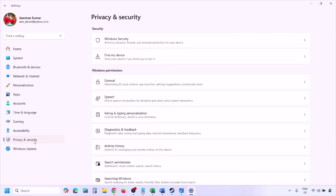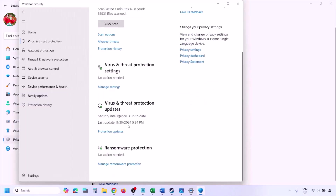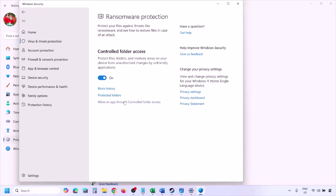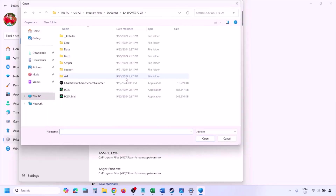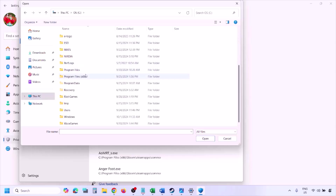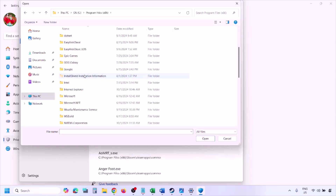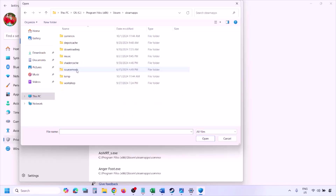To add the game exe file to Windows Security, open Windows Settings and go to Privacy and Security (Windows 11) or Update and Security then Windows Security (Windows 10). Click on Virus and Threat Protection, scroll down and click on Manage Ransomware Protection, then Allow an App through Controlled Folder Access, click Yes to allow, then Add an Allowed App, and click Browse All Apps. Go to the game installation folder.